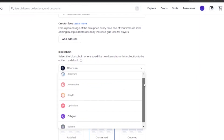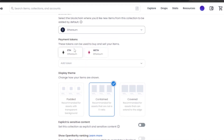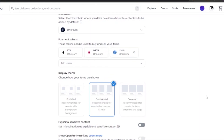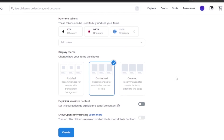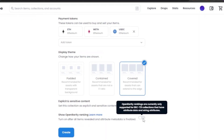Next, choose your blockchain. I have Ethereum and Polygon — I'm going to go with Ethereum. Then you have payment tokens: I have Ethereum and WETH, and you can add more tokens like USDC. For display theme, you can choose covered, contained, or padded — I'm going with covered because it shows more of the NFT. If your NFT has explicit content, turn the sensitivity on. You can also toggle open rarity ranking, though it currently only supports ERC-721 collections.